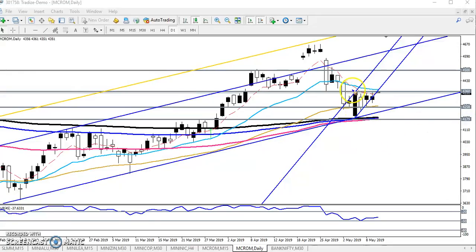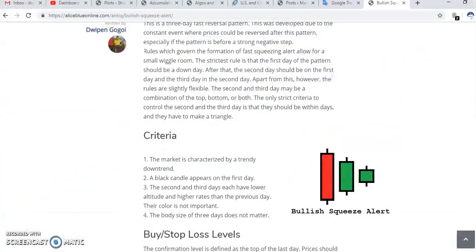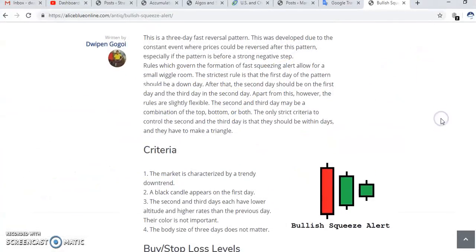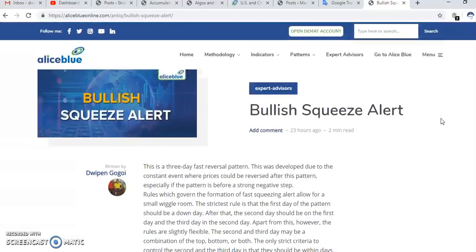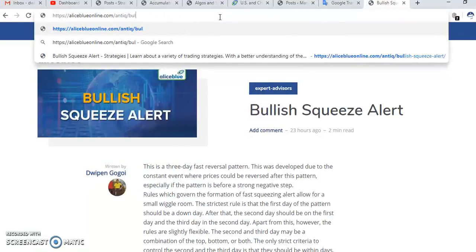Right now you can see crude oil is just forming a candlestick pattern. I think you have an idea about this candlestick pattern. If you want to know more about this candlestick pattern, just visit our website — it's called Allies Blue website.